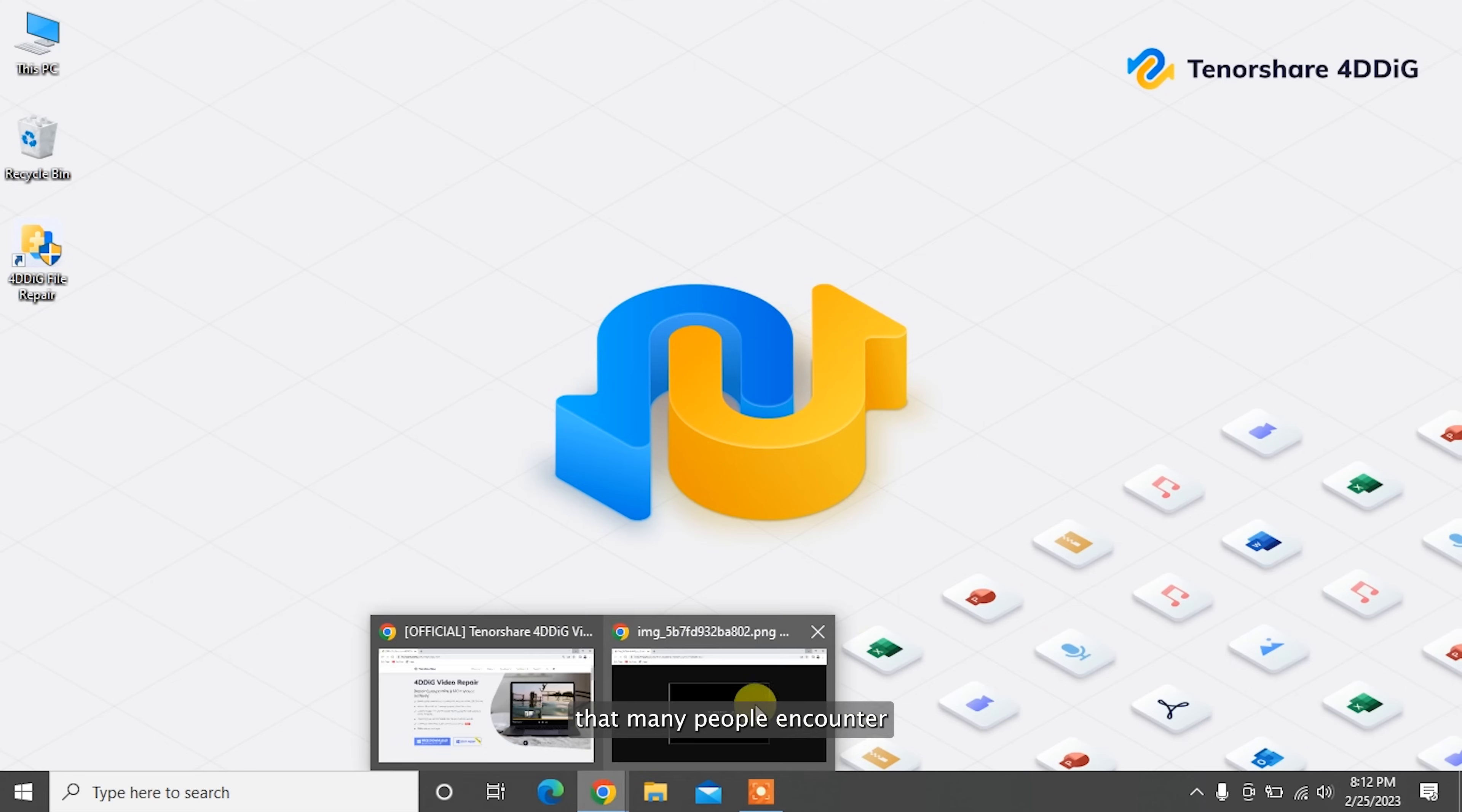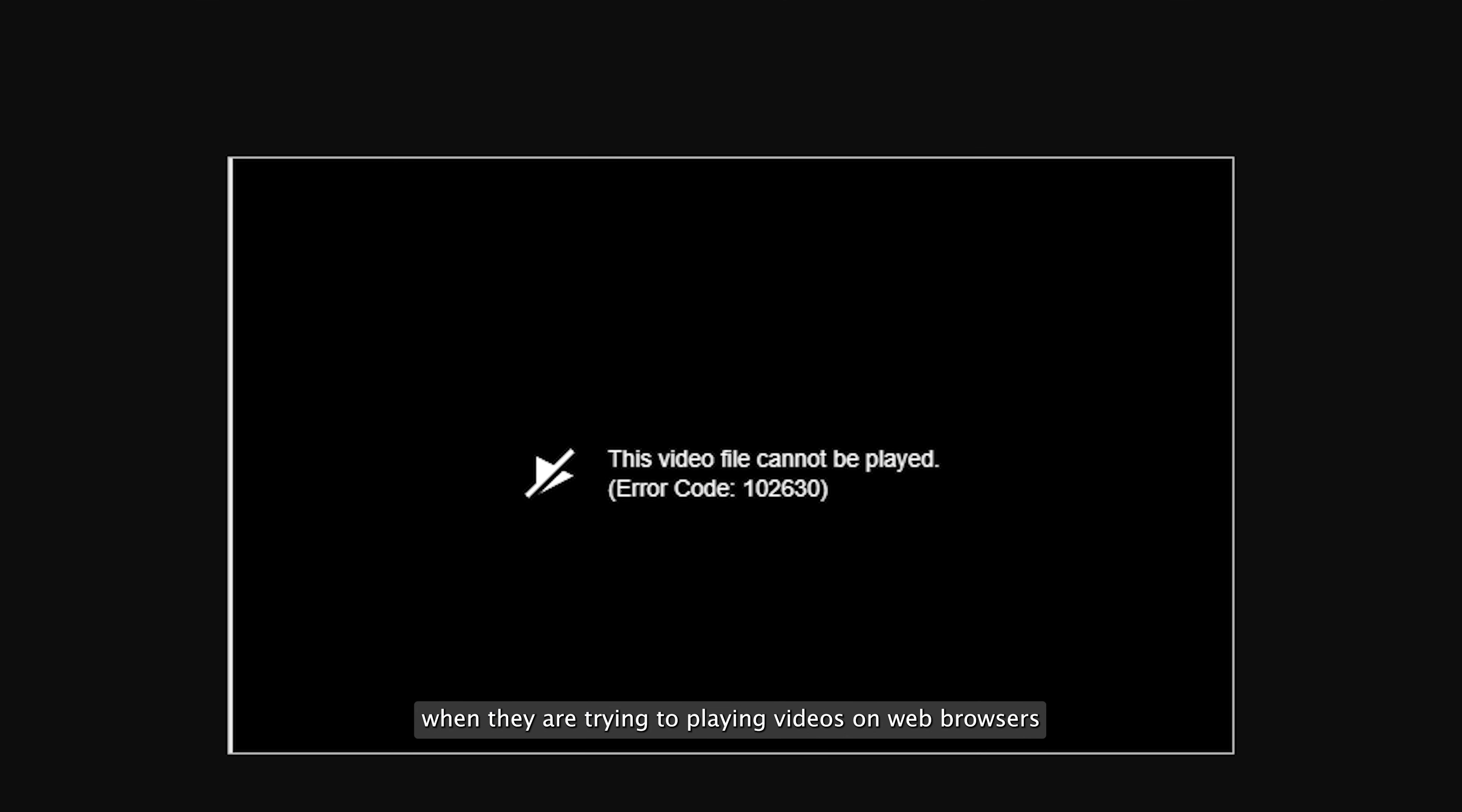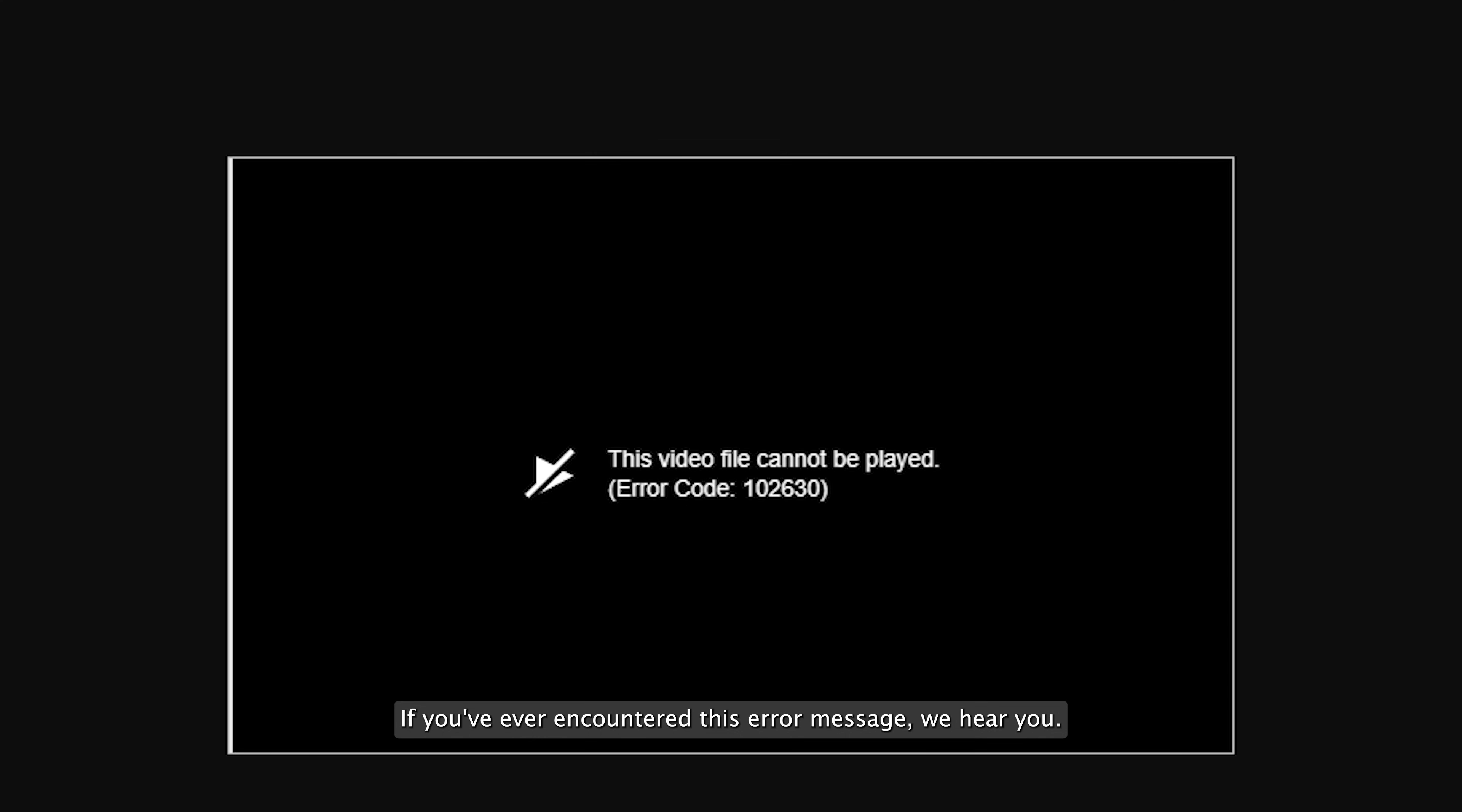One of the common errors that many people encounter when trying to play videos on web browsers is 'This video file cannot be played error code 102630'. If you've ever encountered this error message, we hear you.